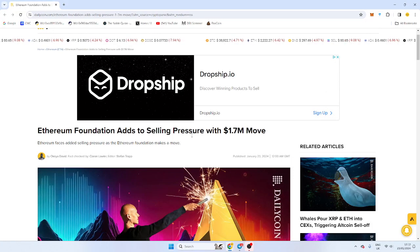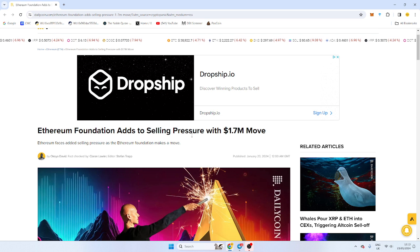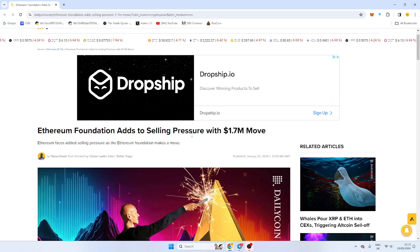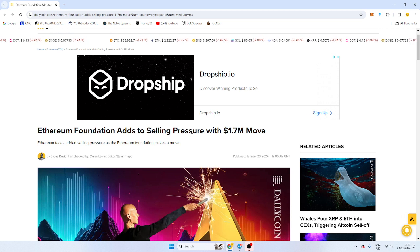So as you know, the markets are taking a little bit of a tumble at the moment, but there has been something that I want you to watch. The Ethereum Foundation always manages to sell before a big dump.